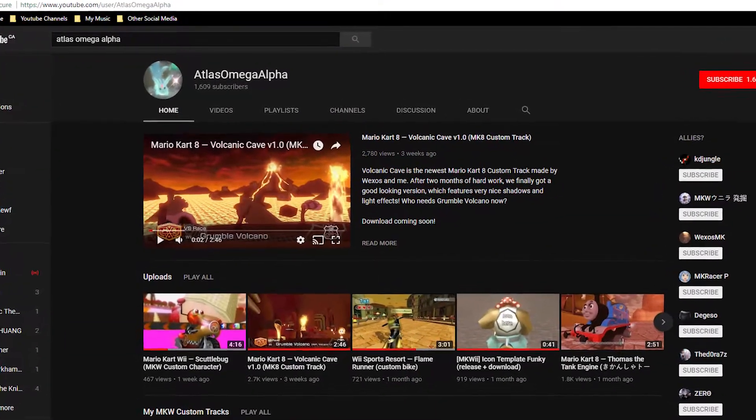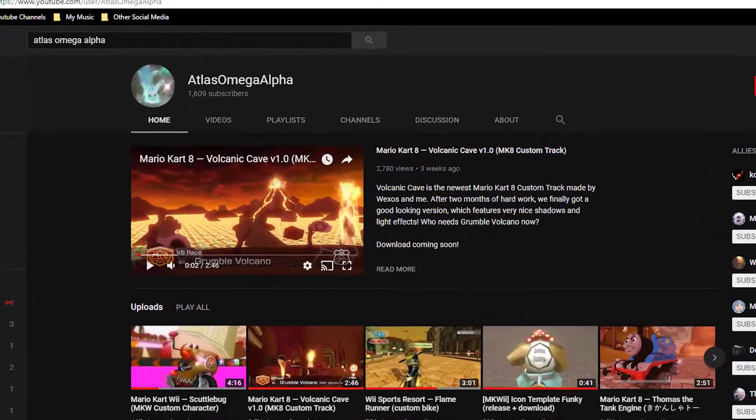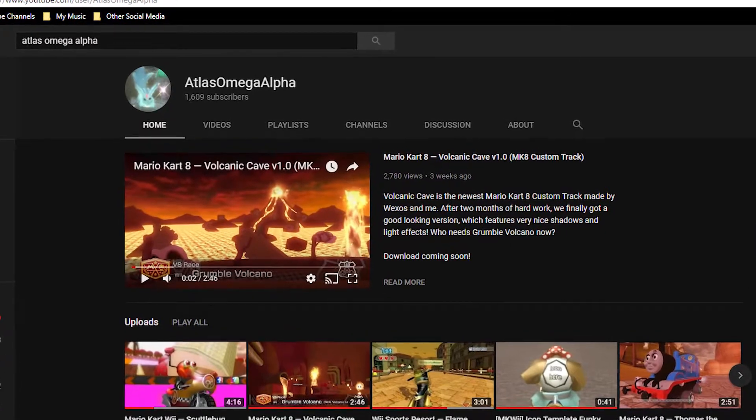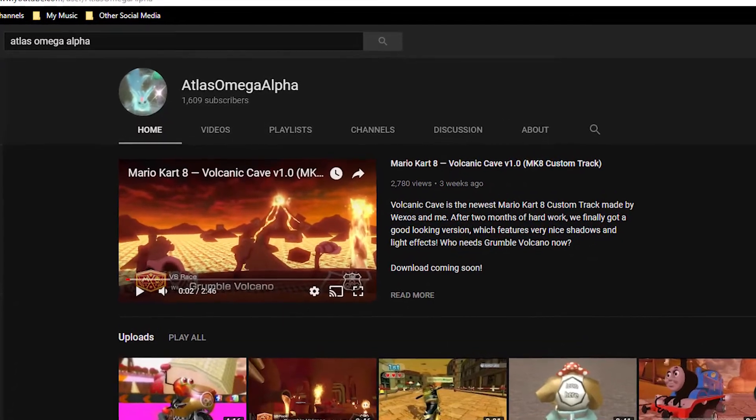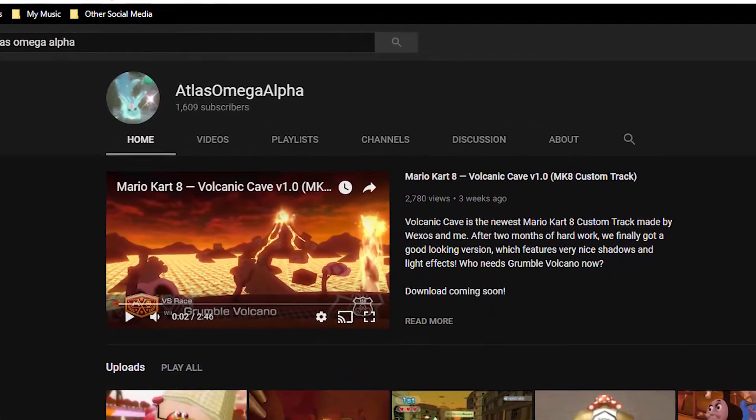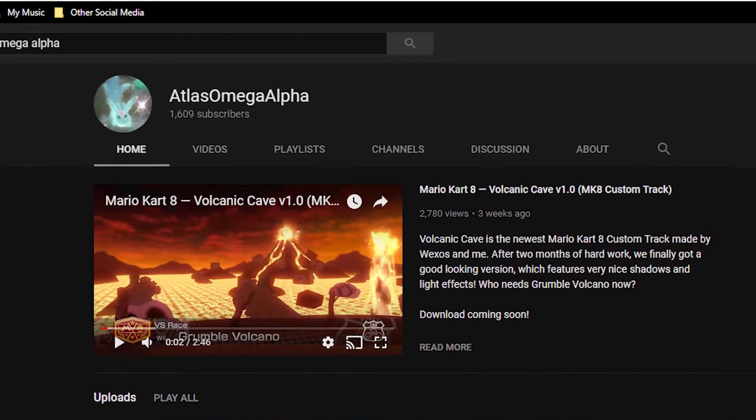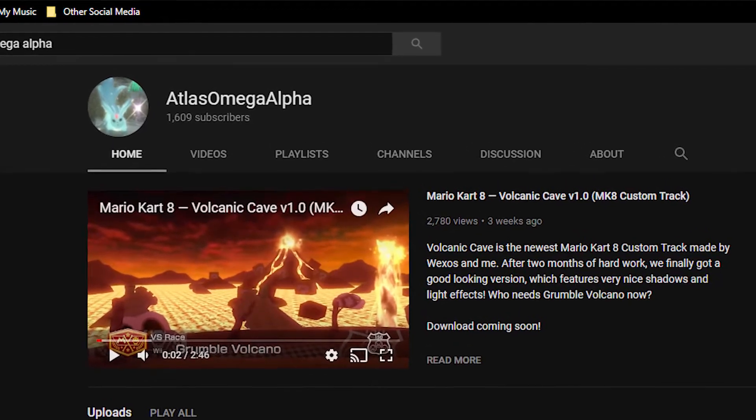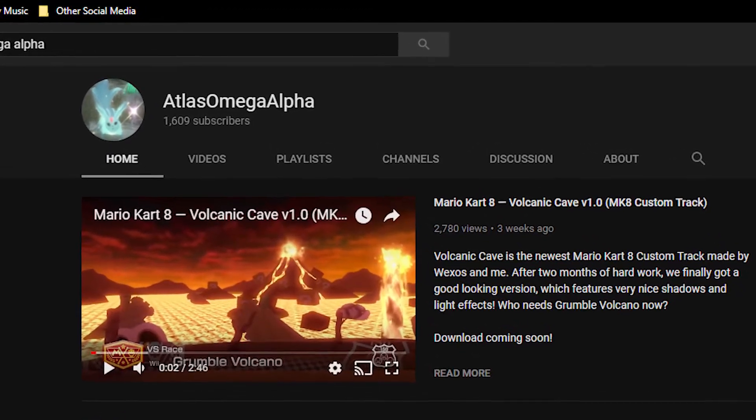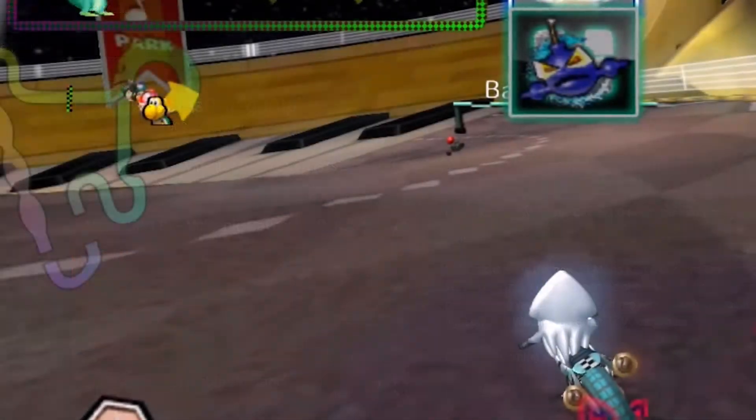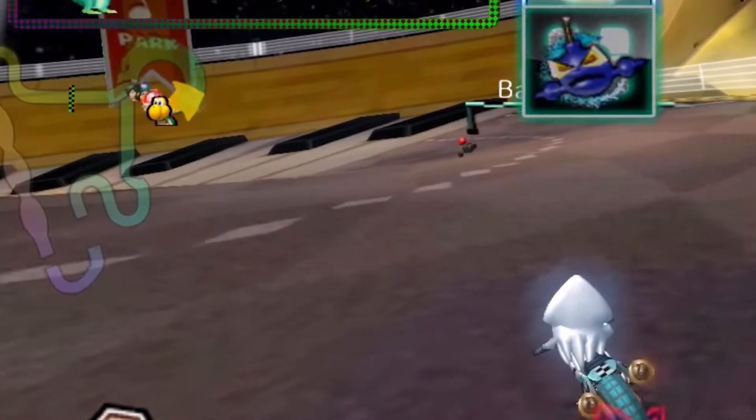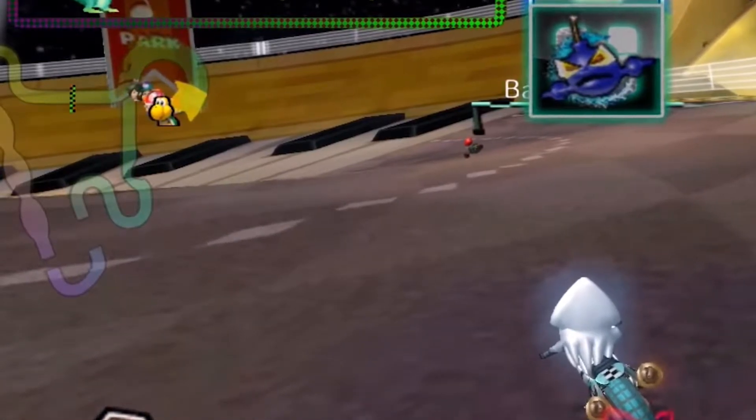So recently I was watching some videos by Atlas, otherwise known as Atlas Omega Alpha on YouTube. He makes a bunch of custom content for Mario Kart Wii and CTGP, and I was quite interested in a video I was watching of his that he had a custom minimap color.